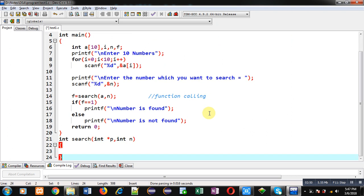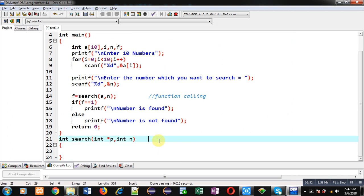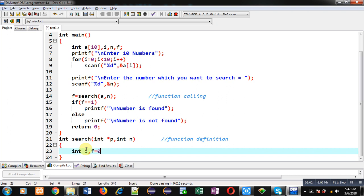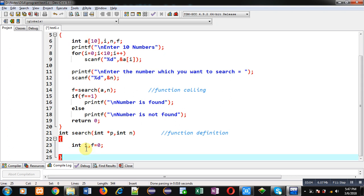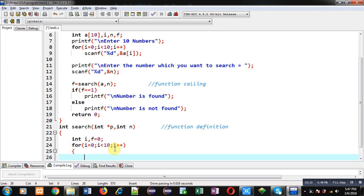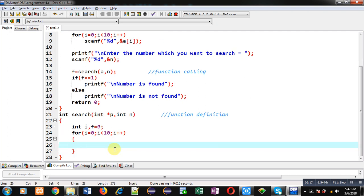Now I have to define the search function. Inside this function definition I am implementing the logic. First I am declaring variables i and f, and f is initialized with zero. Then I am implementing a for loop which will repeat ten times. Inside this for loop I have to implement an if condition which will check asterisk p with n.